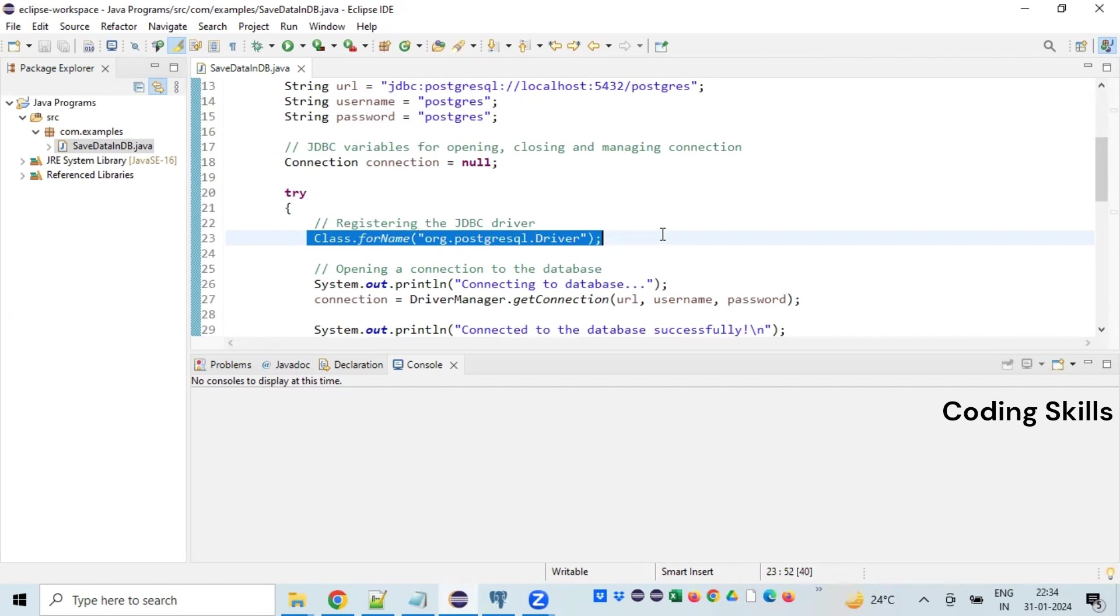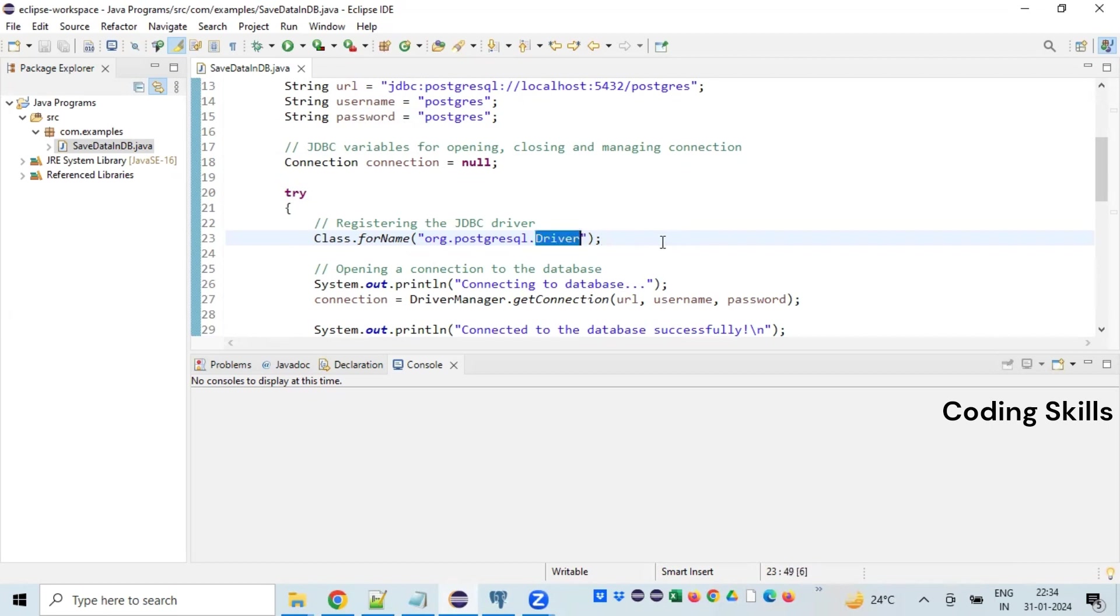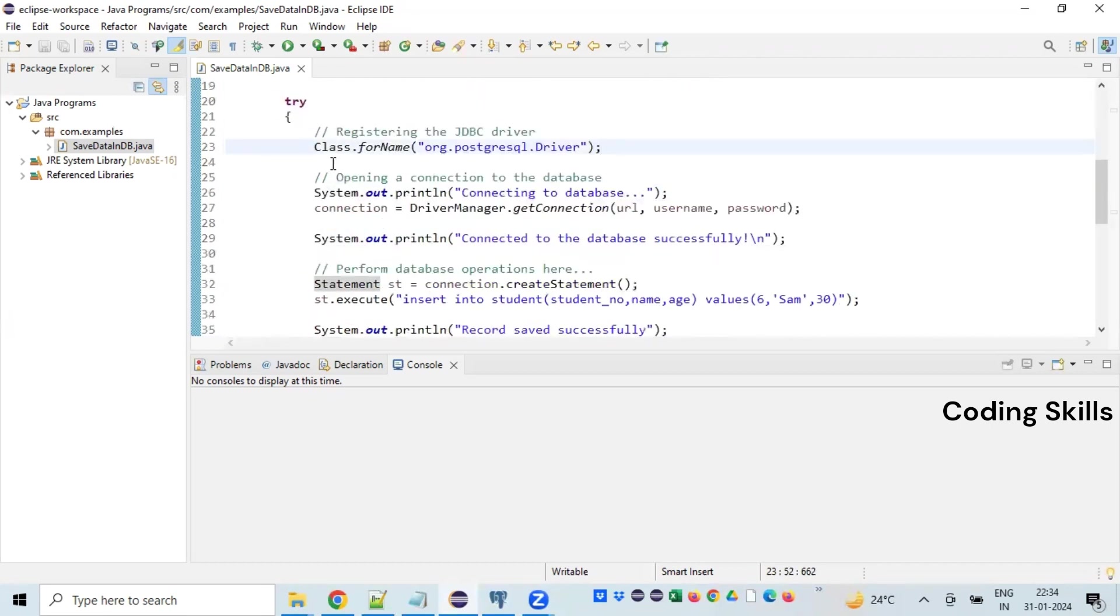Right now I'm using Postgres database, hence we need to load the driver which is specific to Postgres. In case if you are trying with a different database, you need to mention the appropriate driver class name with the complete package.